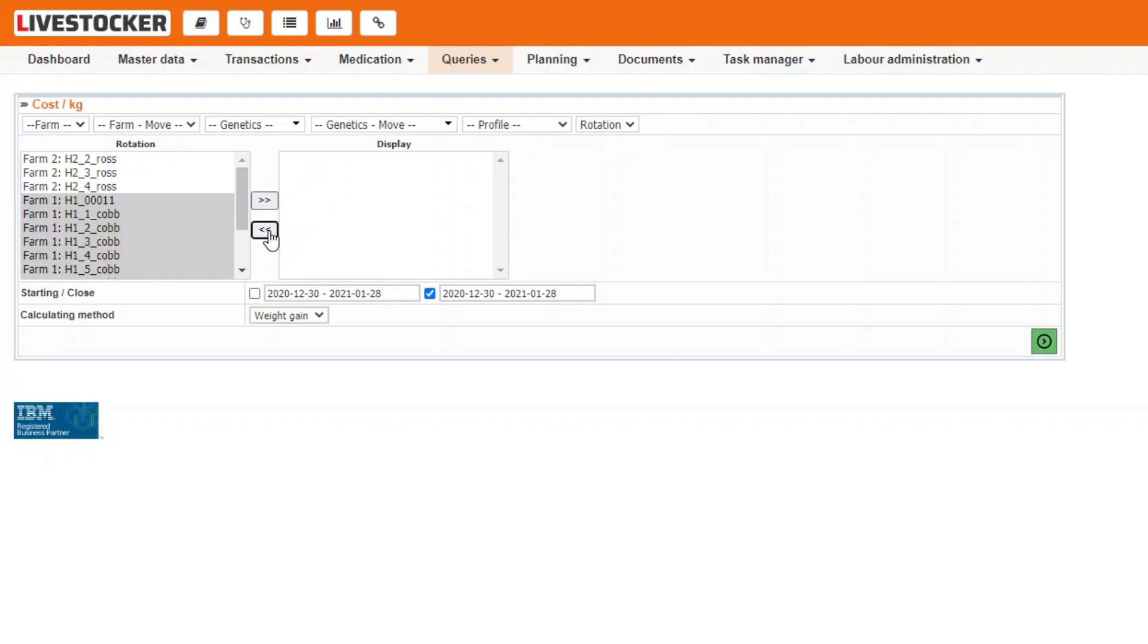If you do not select anything from the list on the left hand side, the system will consider the data for all the closed rotations. If you select but one item from the list, data will be considered for that.